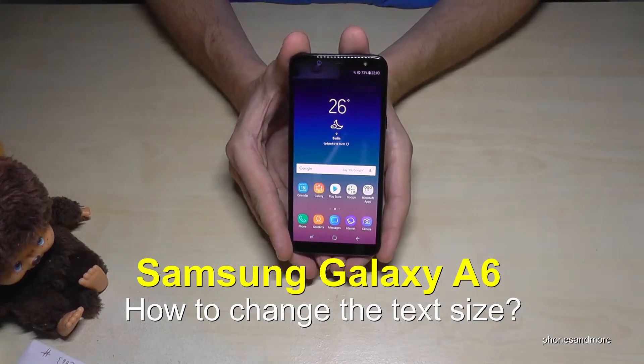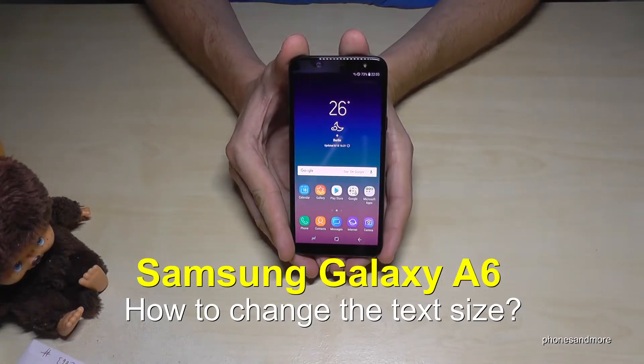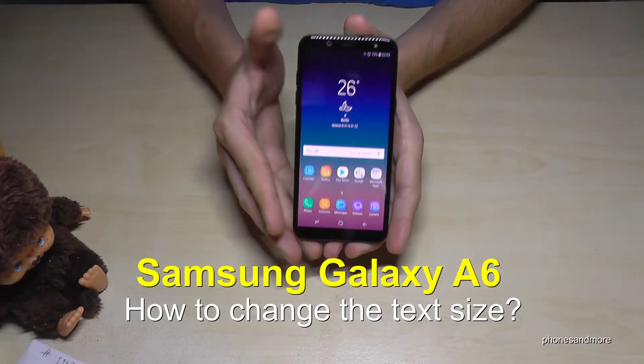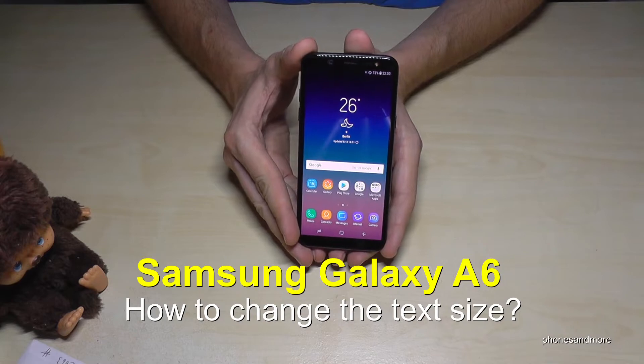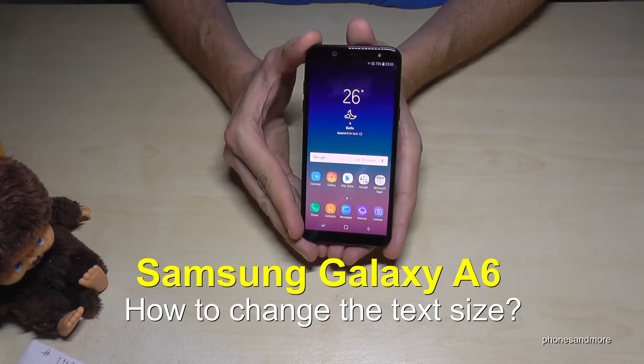Hello everybody, I want to share with this video how you can change the font size, so the text size, at the Samsung Galaxy A6 and A6 Plus.